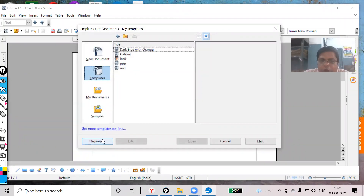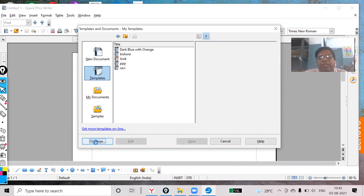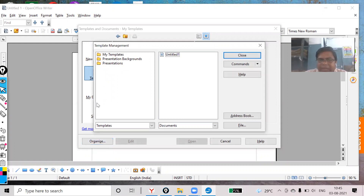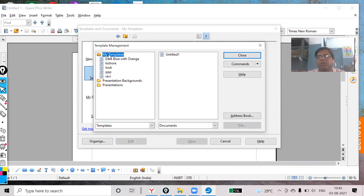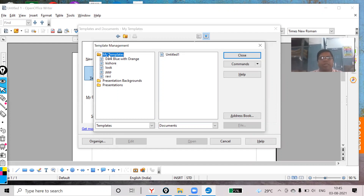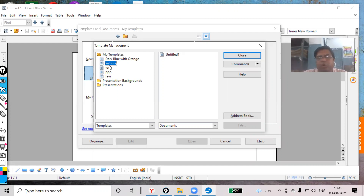Here you will see an Organize button. Click on the Organize button and now go to the My Templates folder. There you will have the list of defined templates.